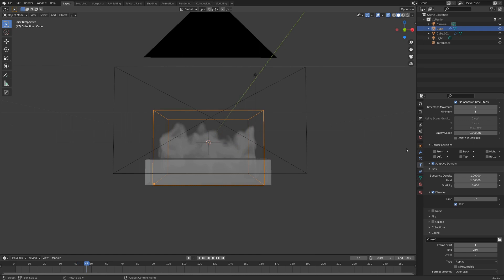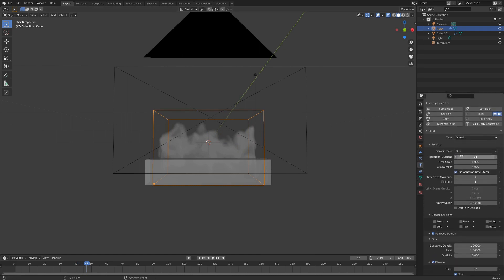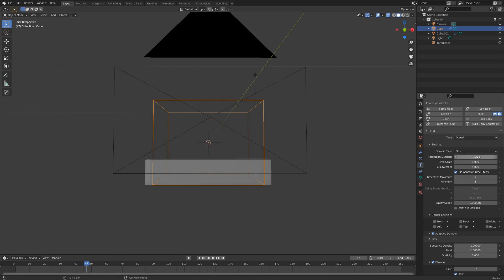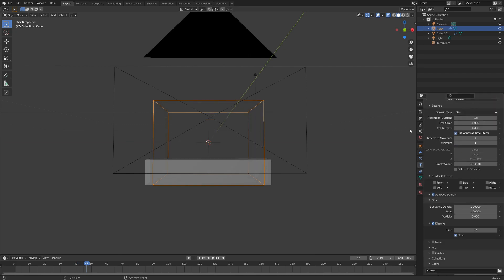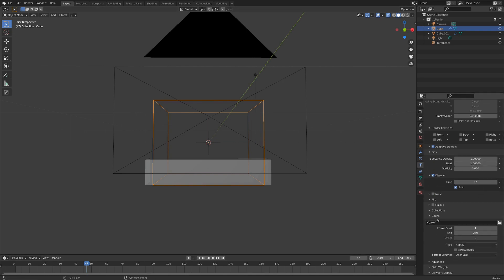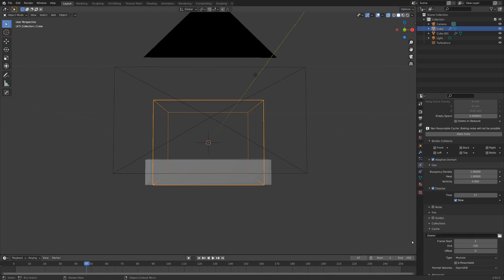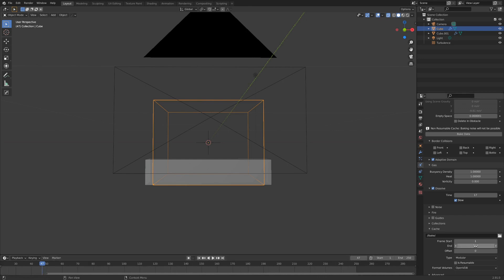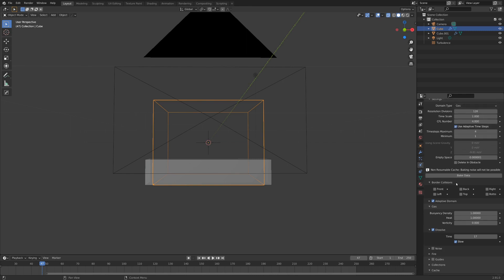These settings look pretty good. I'm going to go up to the resolution divisions and set it to 128. This is a pretty beefy resolution, so instead of baking in real time I'll go down to the cache, set it to modular, and I've got the bake folder set up right near my project file. Also be aware of the scene frames — 250 will work well, and we're going to bake out 250 frames of smoke. With that all set, I'm going to go up to Bake Data — I'll see you in a little bit.